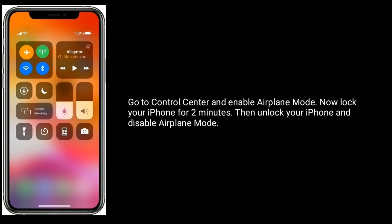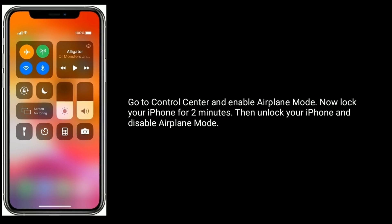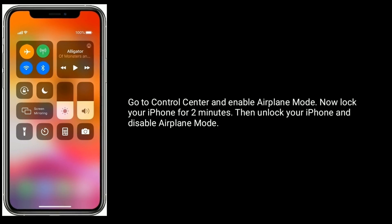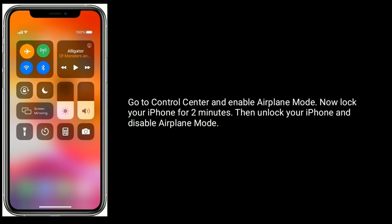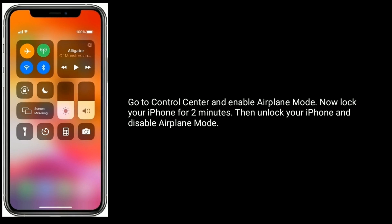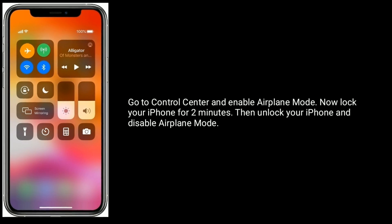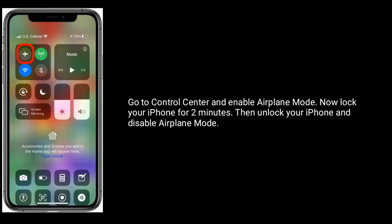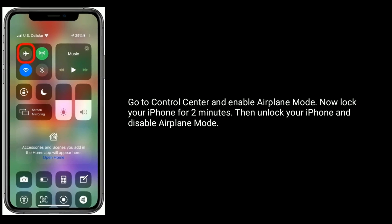Go to Control Center and enable airplane mode. Now lock your iPhone for two minutes, then unlock your iPhone and disable airplane mode.